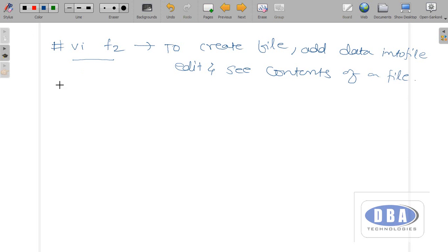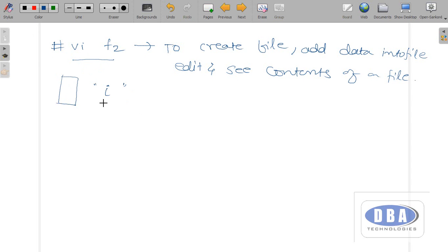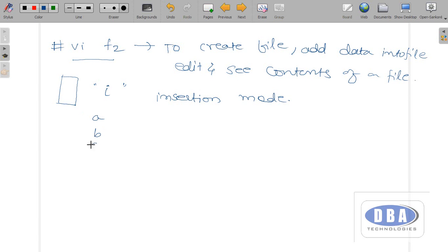When we give the command 'vi f2', a blank page will appear and file f2 is created — we are now inside the file. Press 'i' to go into insertion mode; only then can you enter data into the file. I have entered A, B, C, D, E.